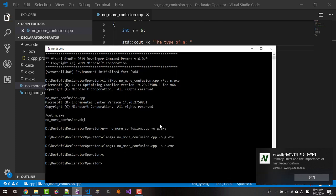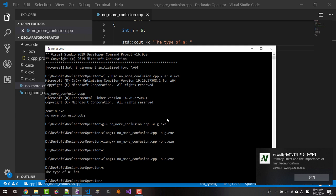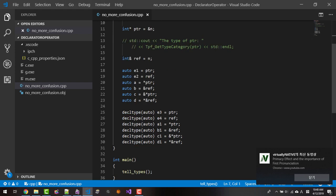I will build once again with clang. Okay, the type of n is int. The type of ptr is int*. What are the type of other elements, other variables?